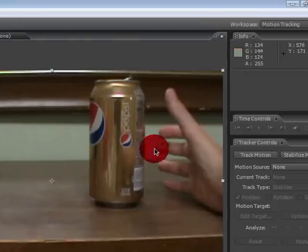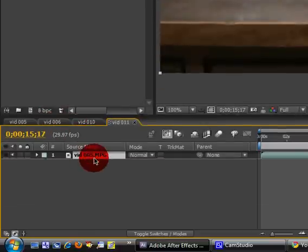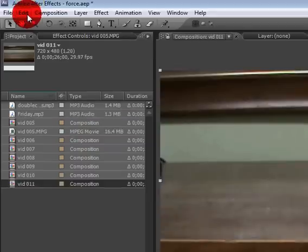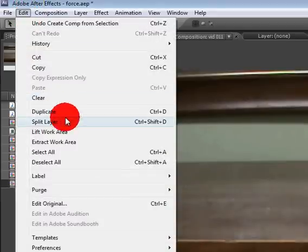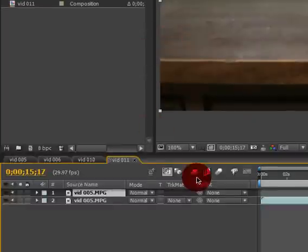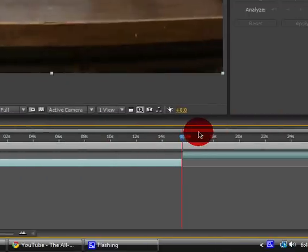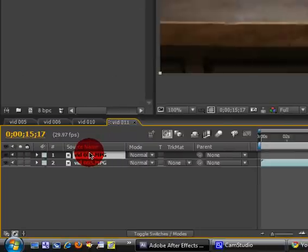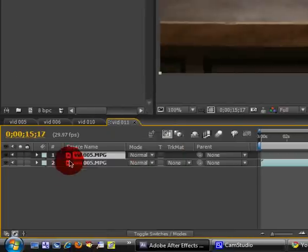Now it split the layer in half. The top layer should be your hand, so click on the top layer and name it Hand.